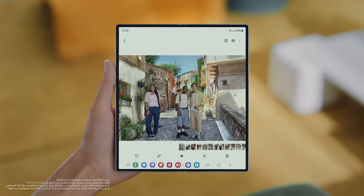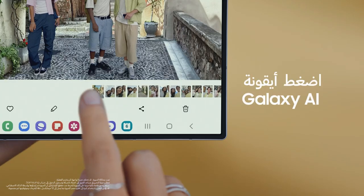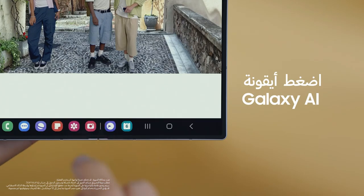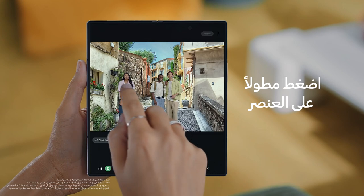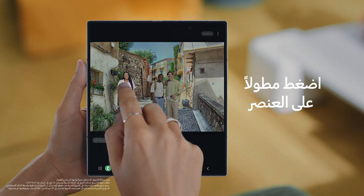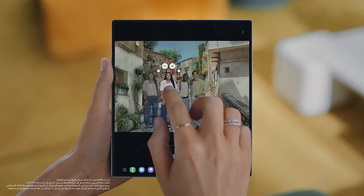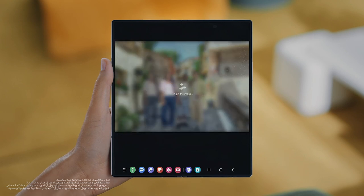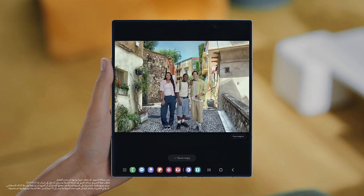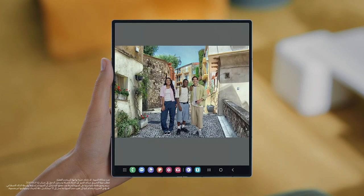No problem. At the bottom of the photo, tap the Galaxy AI icon. Then, to select an object or person, simply outline or long press them. You can now resize or move them. Once you're done, tap Generate and let Galaxy AI do its thing. I didn't know you could do that.